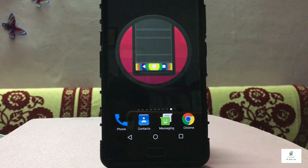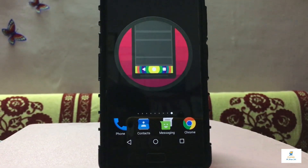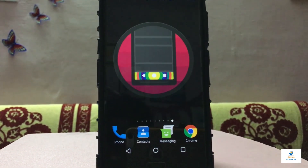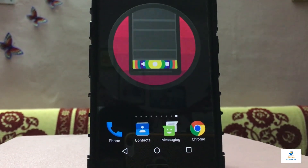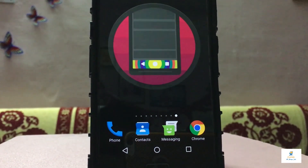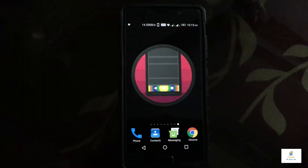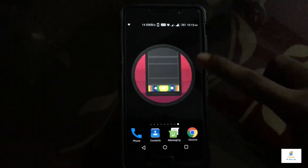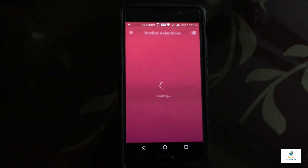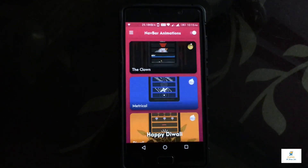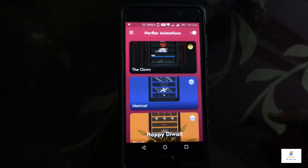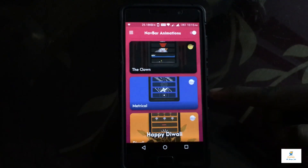The app icon looks like this and as usual all the links are down in the description box below. You can go ahead and download it. Once you download the app, let me open it — it says Number Animations and all the animations are loading up. The interface is really clean and neat.